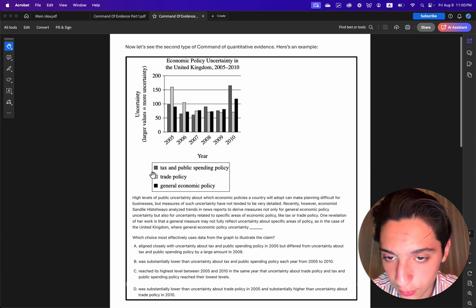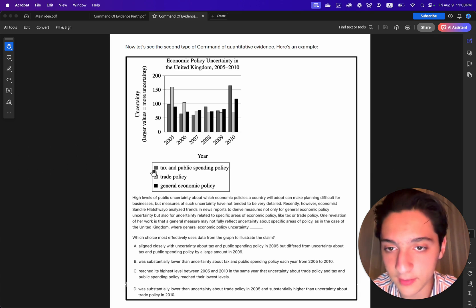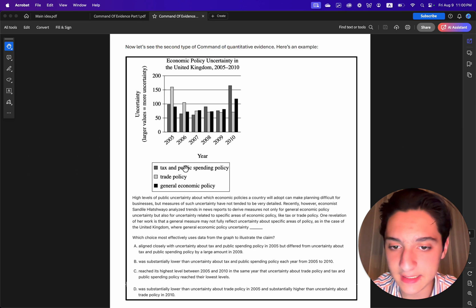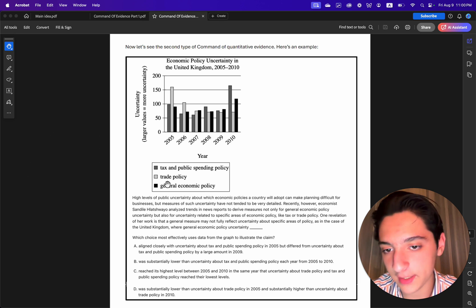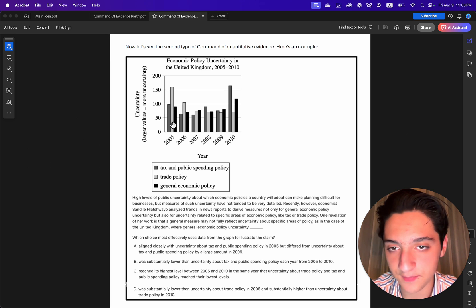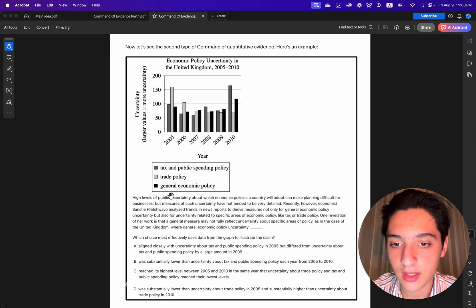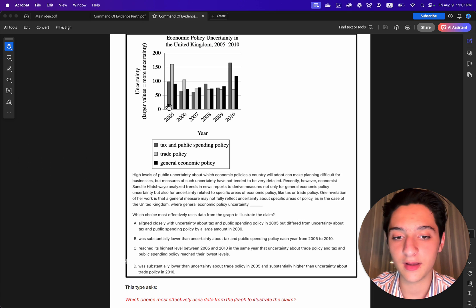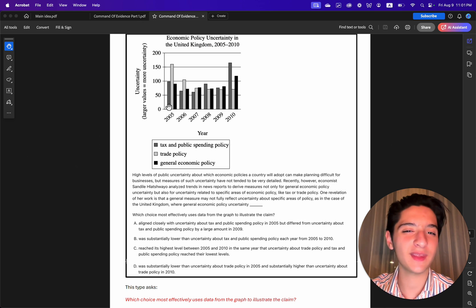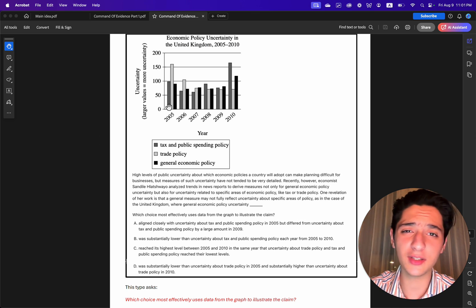The slightly gray color is for tax and public spending policy. The white one is trade policy. And general economic policy is in black. So those are the three categories shown in the graph.